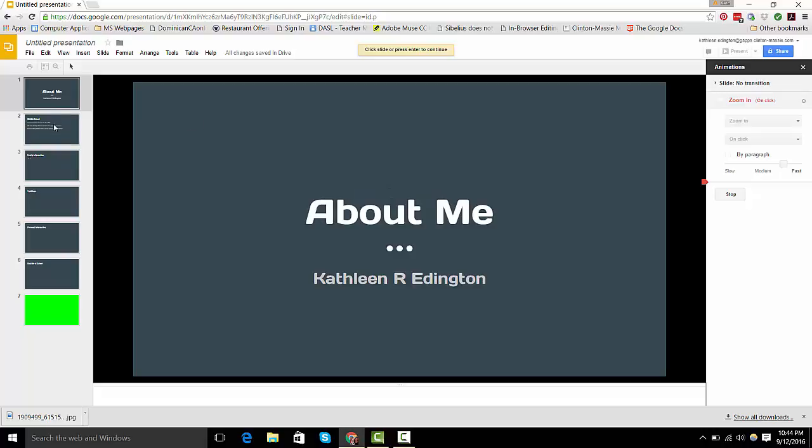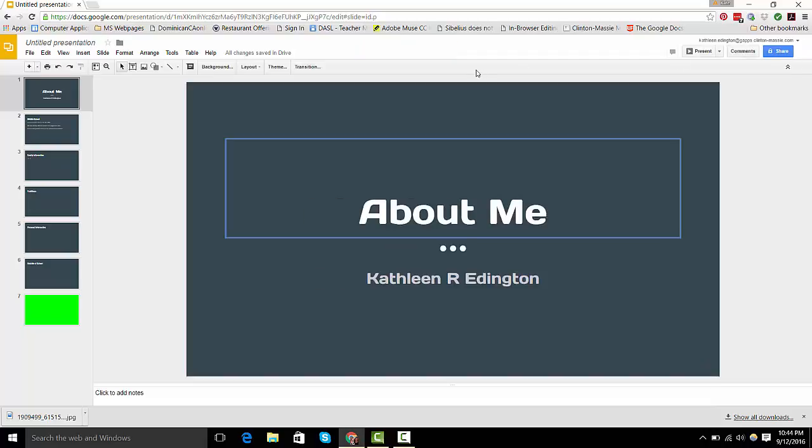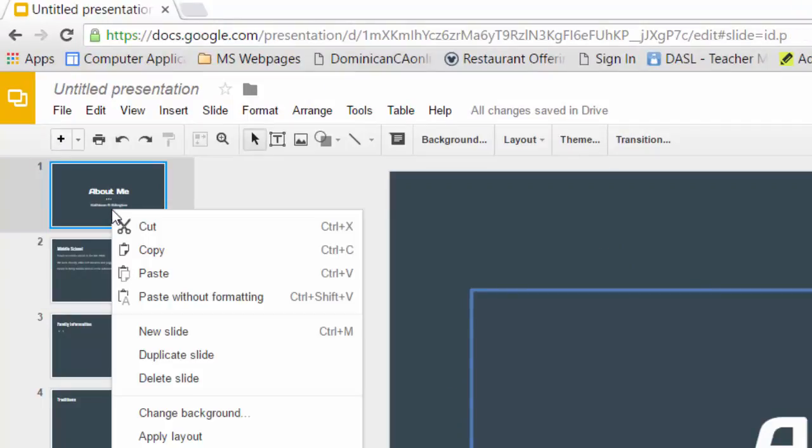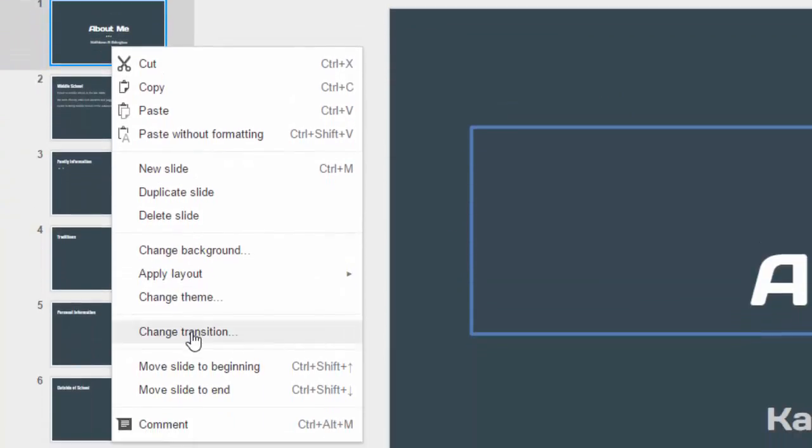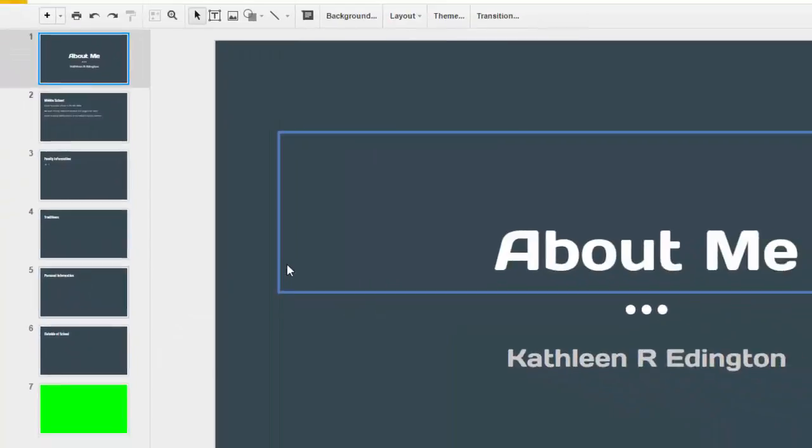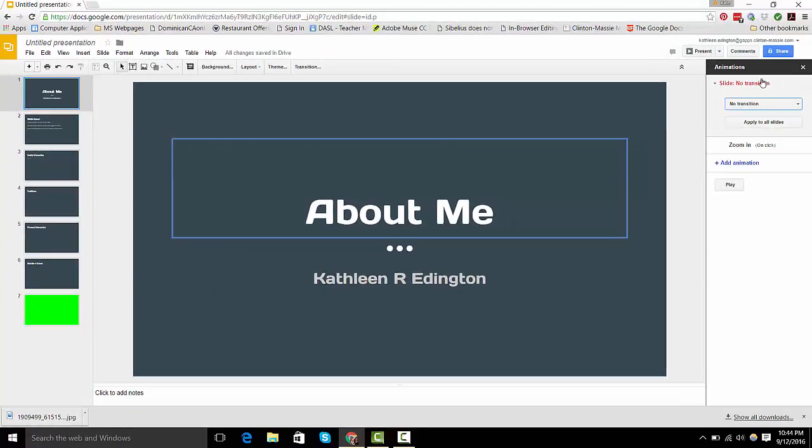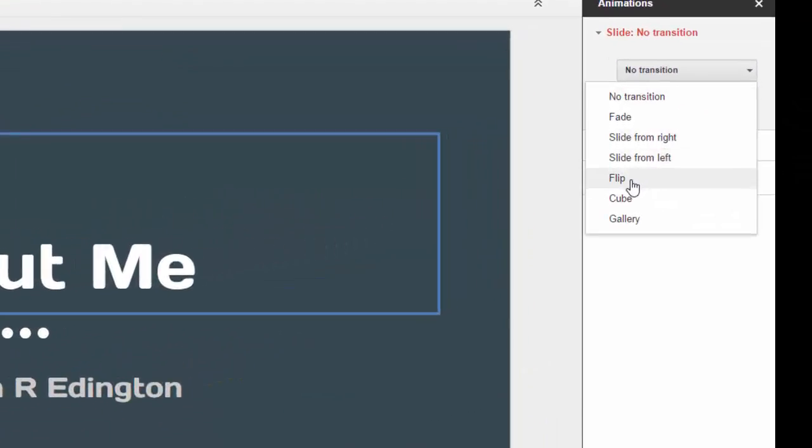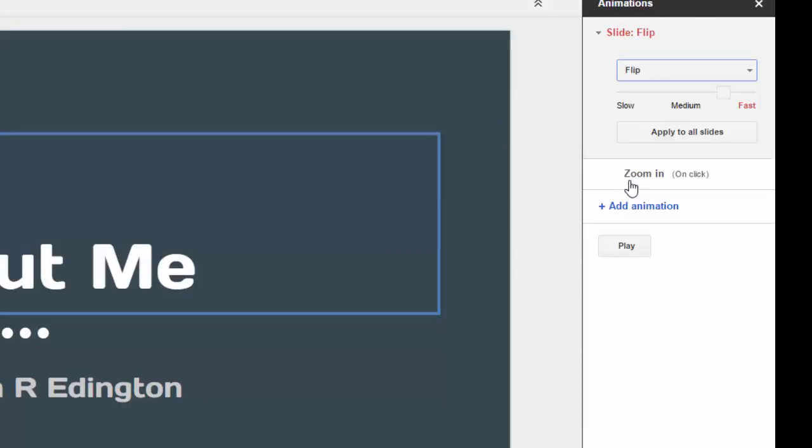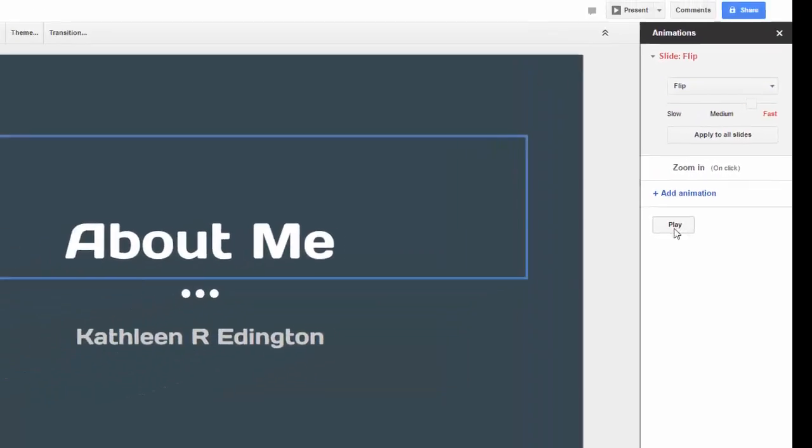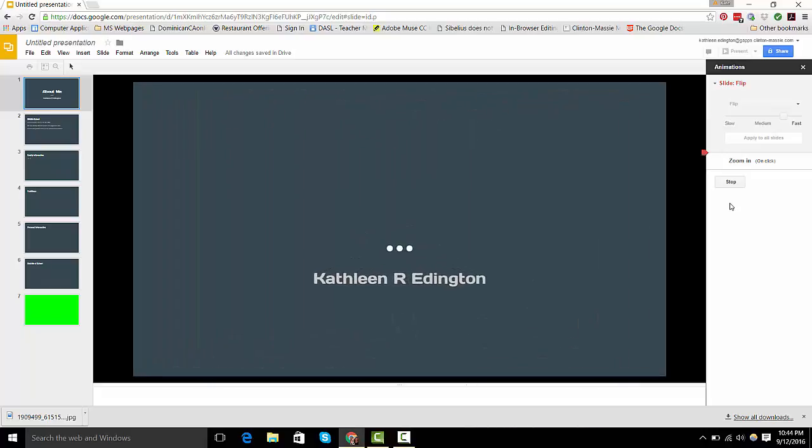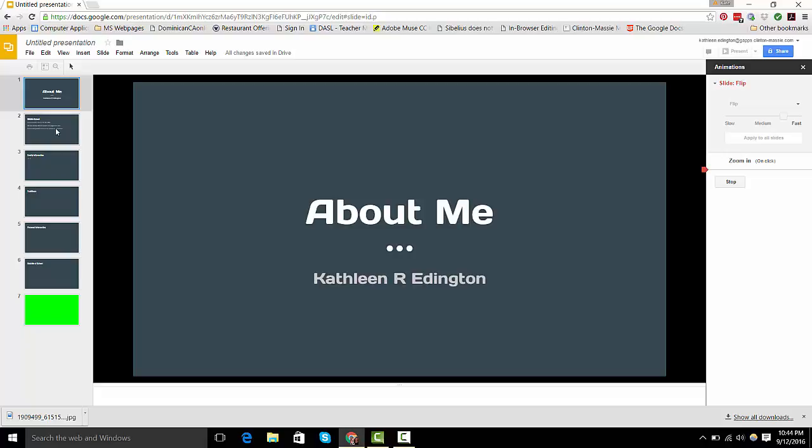And now I'm going to go and put a transition between these slides. And let me get out of this. Okay, right here I can change the transition there, but I can also come over here and right-click and come all the way down to Change Transition. And it says no transition and I have to have one. So I can just do a flip and see if it works. Looks pretty good.